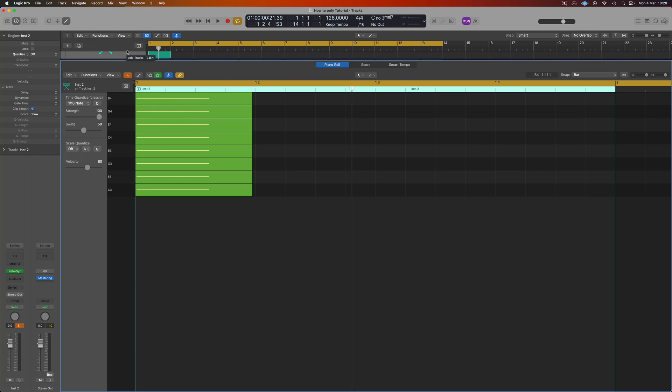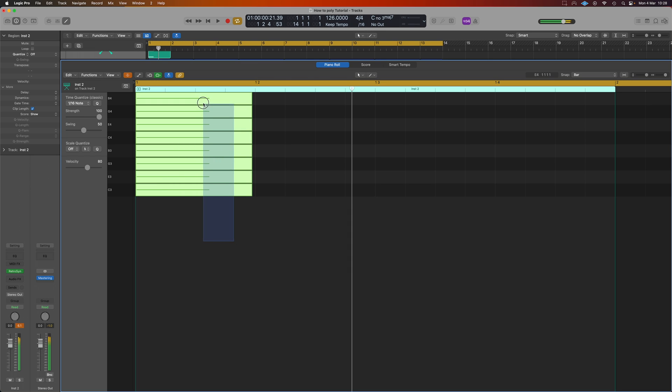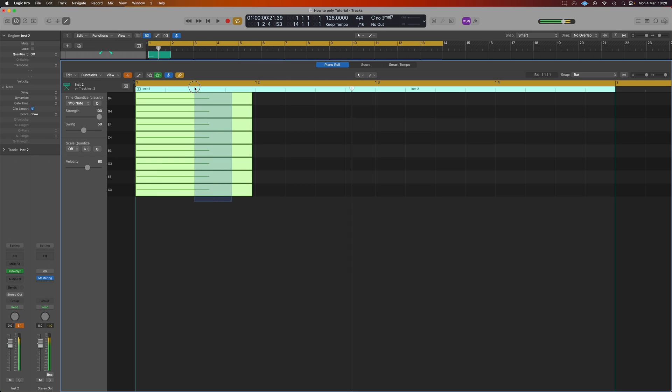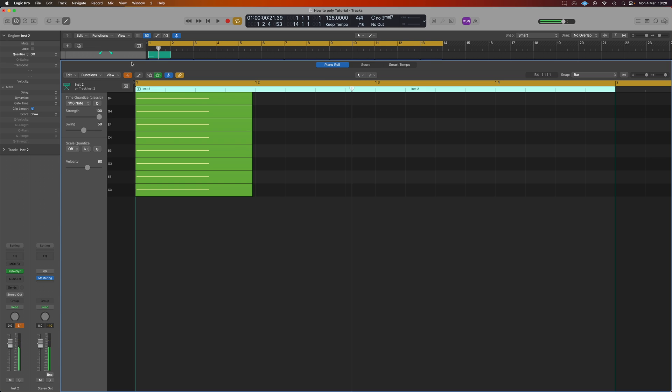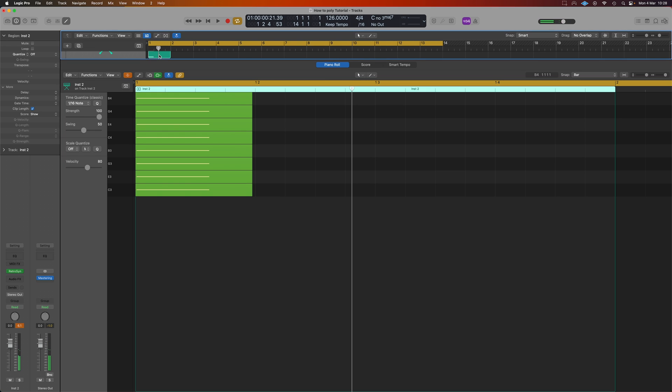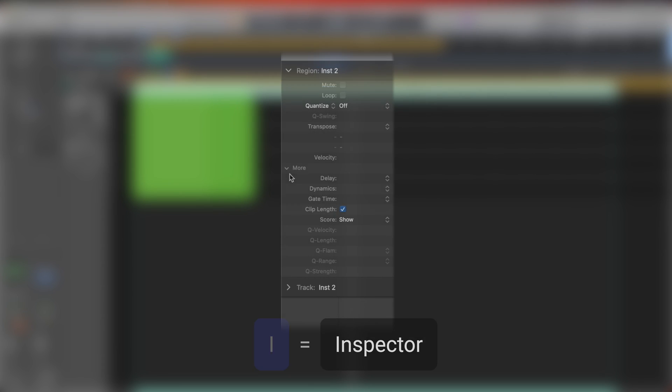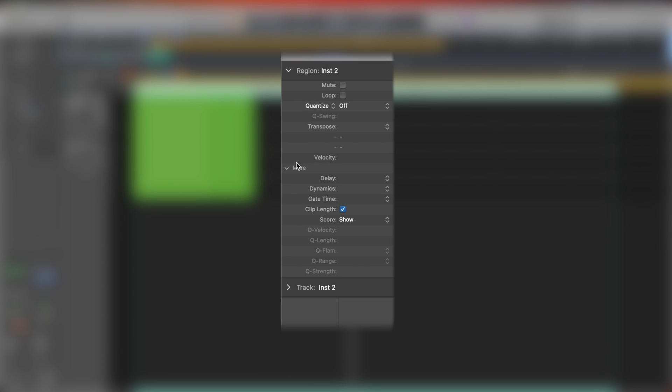Let's just do that. If we select our notes or just have the region selected in the inspector over here on the left hand side, if you can't see that just press I that's going to pop up for you. We need to make sure we've got this More drop down menu dropped down for us. And currently we can't access anything.